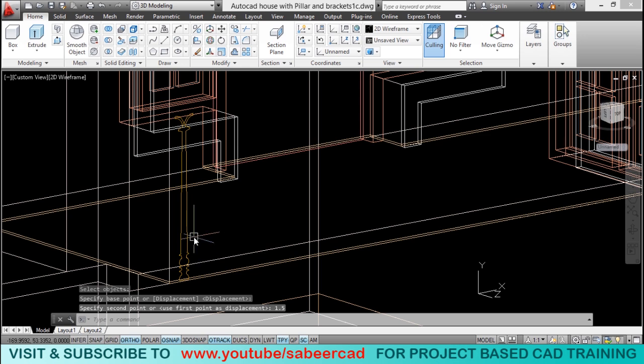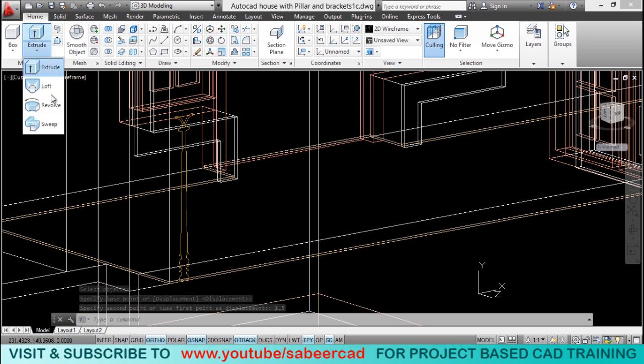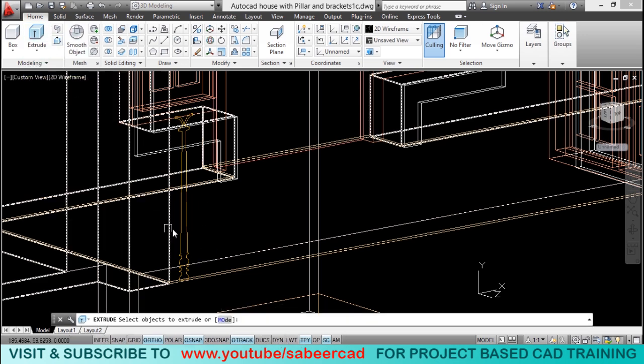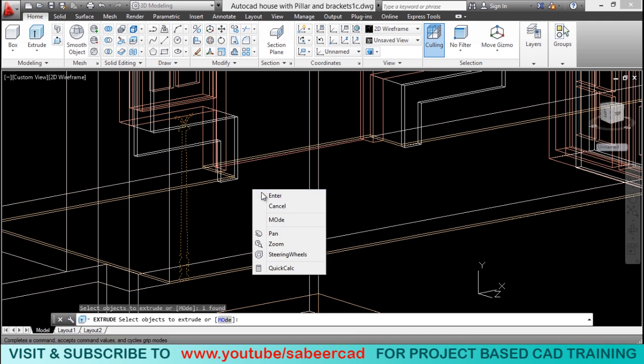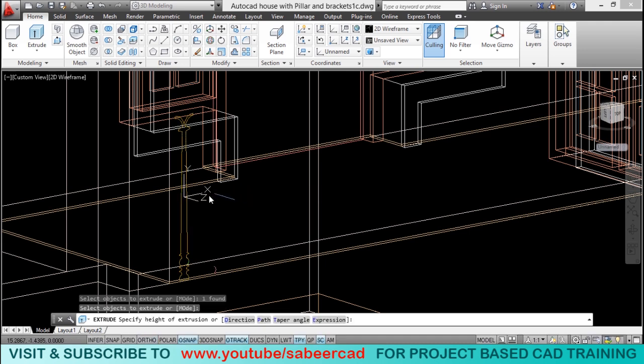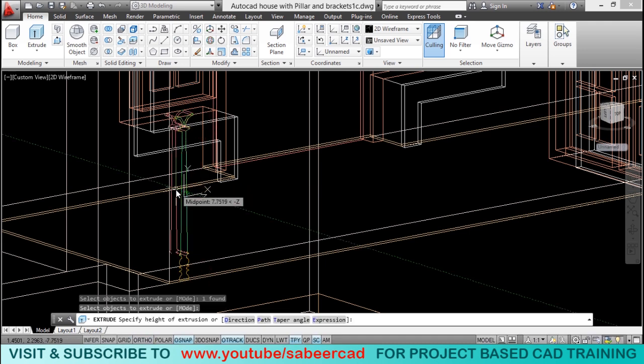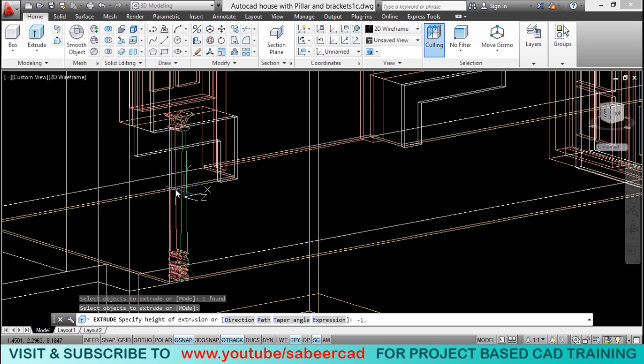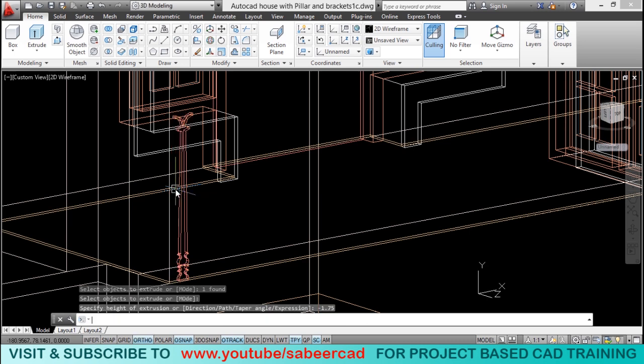Now, you can extrude this profile using the extrude command to generate a surface out of it. I'll give a height of extrusion of minus 1.75. It got extruded.